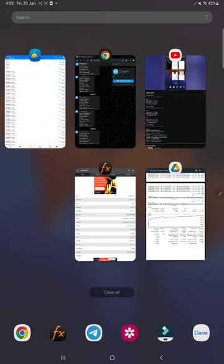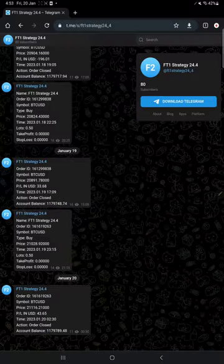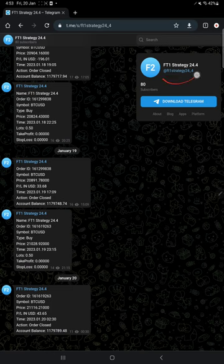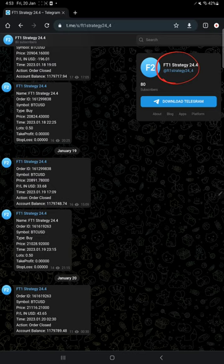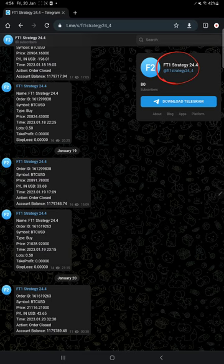Here, this account is also connected with this Telegram channel. The channel link is @ft1_strategy_24_4, and on this Telegram channel, each and every trade is recorded when the trade is placed.